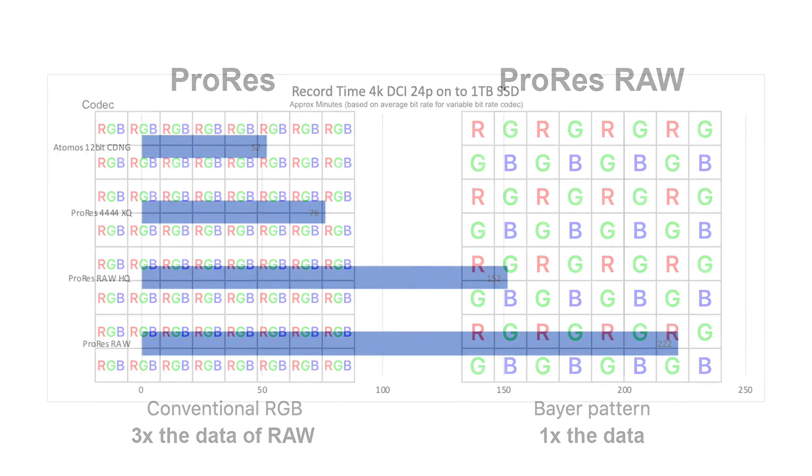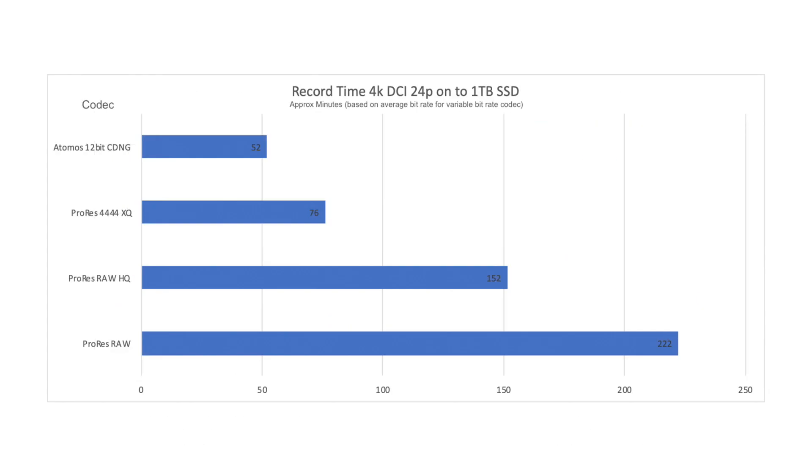Here is a graph that shows estimated record time comparisons between the various formats. ProRes RAW not only allows you to record the longest, it also records the best image quality possible.